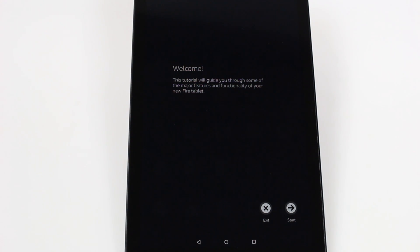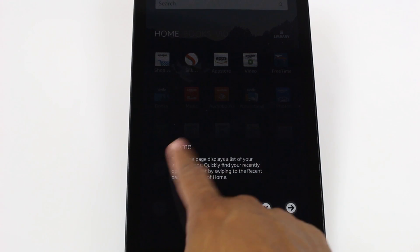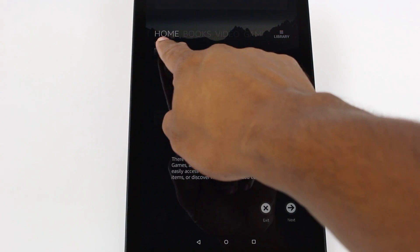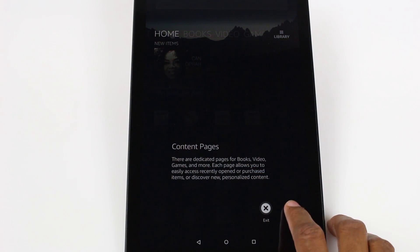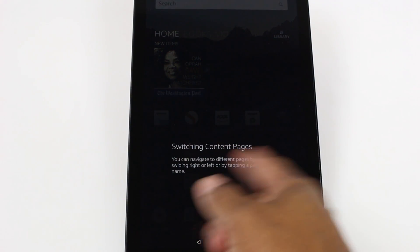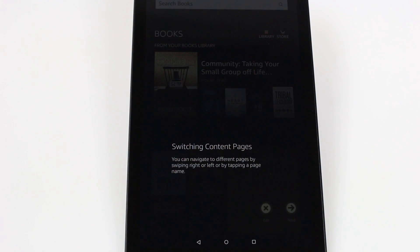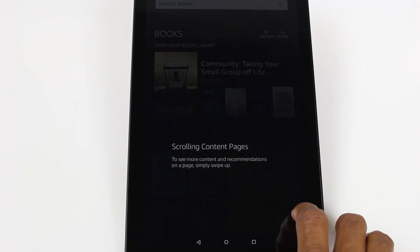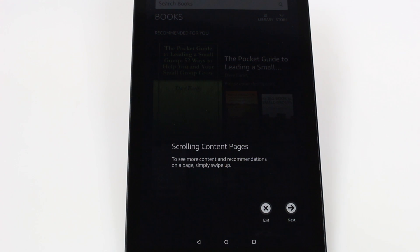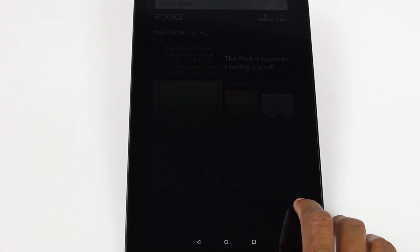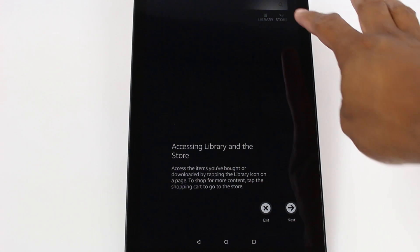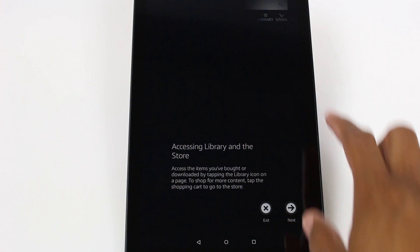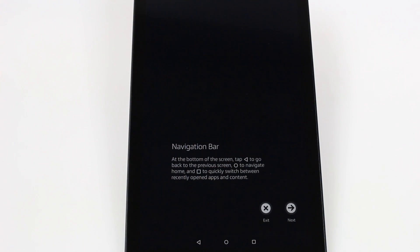And last thing is they give you a little tutorial here and just kind of walk you through where everything is. So home screen. We've got our content pages, our different options. You can switch just by swiping left and right. Makes it really easy as well. You can scroll the pages. You can actually scroll up and down which makes it really cool. You don't have to go into a certain section to look at things. You can just look at it all from the home screen which is really cool. And there is a library and store section right there. Access to items you've already bought or downloaded. Pretty simple. Again library right up here.